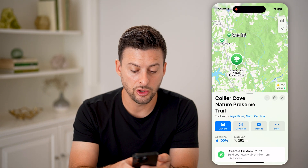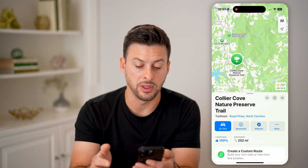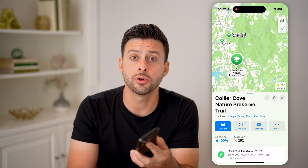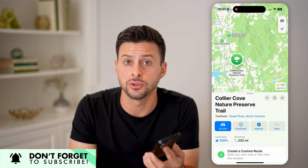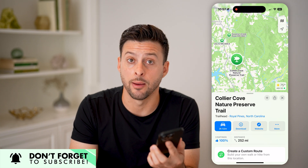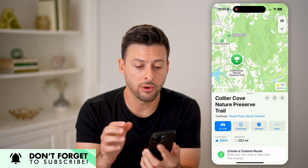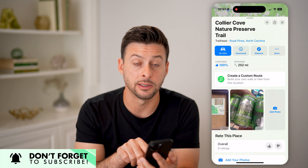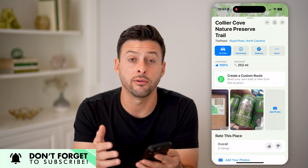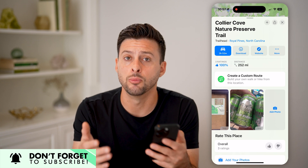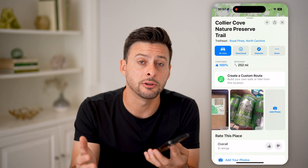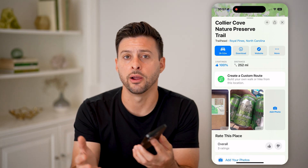Once you get there, you'll be able to tap the download button and download that hiking trail to follow as you walk through and do those hikes directly in Apple Maps. Keep in mind, it will fill out with more ratings and more photos as more and more people use Apple Maps for hiking trails.